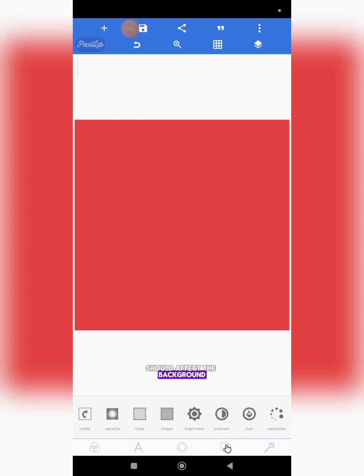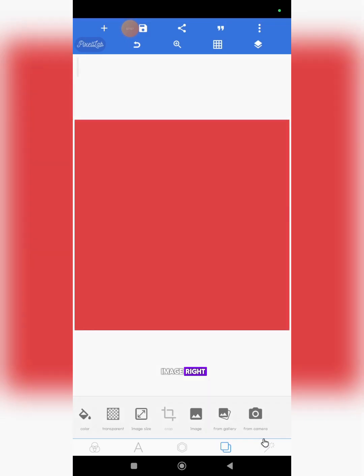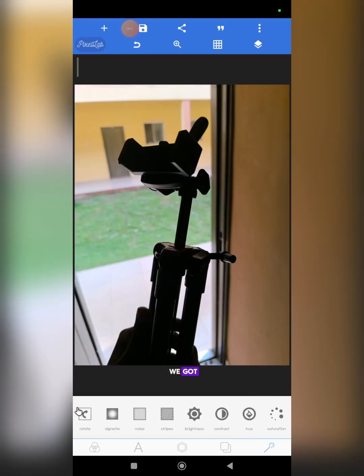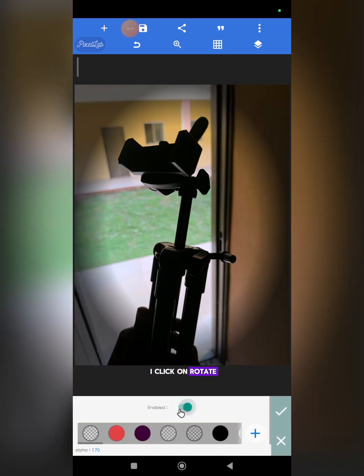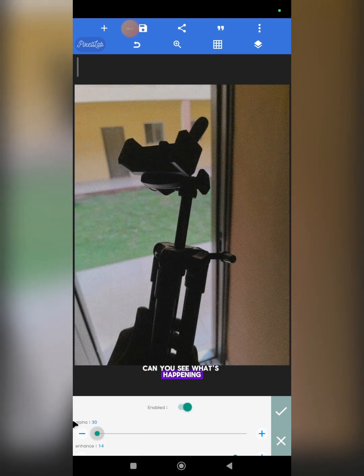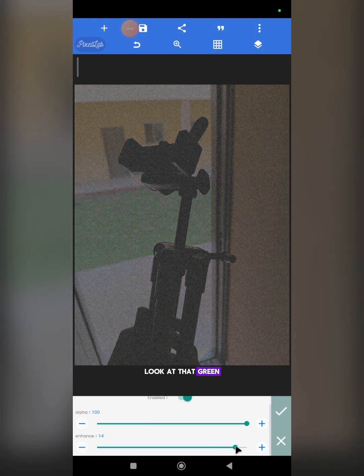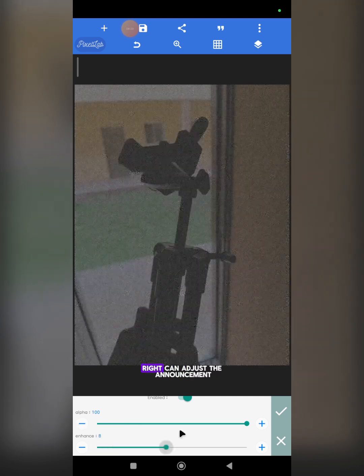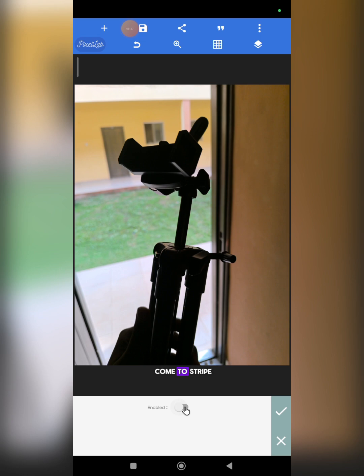Noise only affects the background — the color of the background or an image imported as the background. Let me show you what I mean. You can click 'from gallery' here and select an image. If I come here and click on rotate it affects it, vignette is definitely going to affect it, and noise is also going to affect it — can you see? You can reduce the opacity, look at before and after, increase the opacity, and also adjust the enhancement. That is about the noise tool.